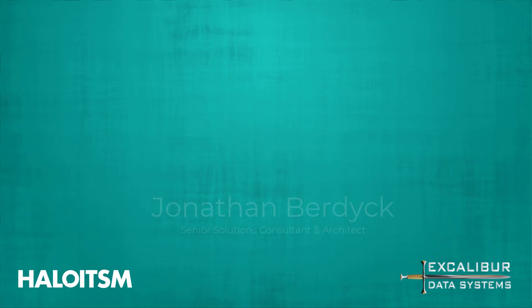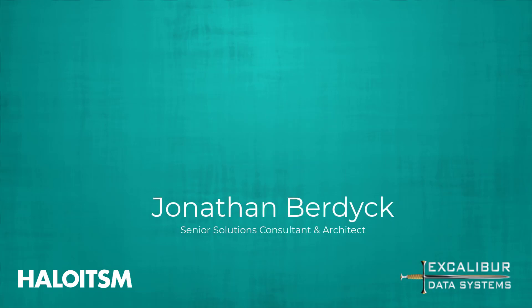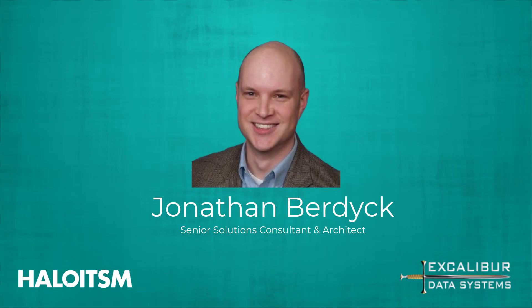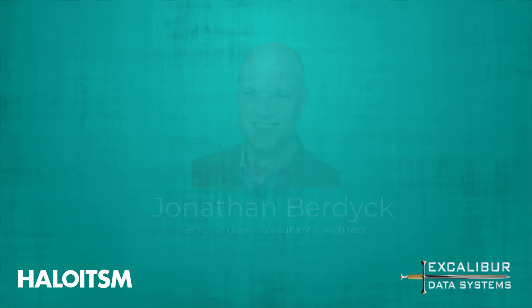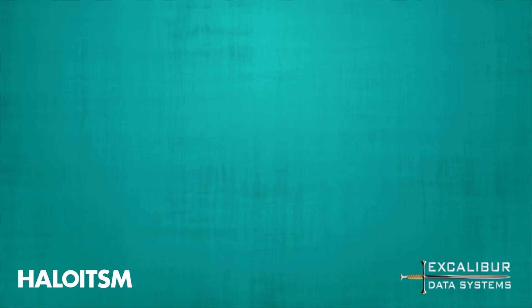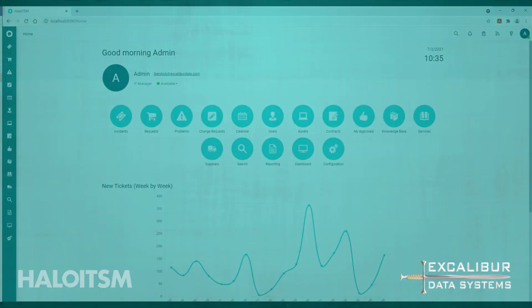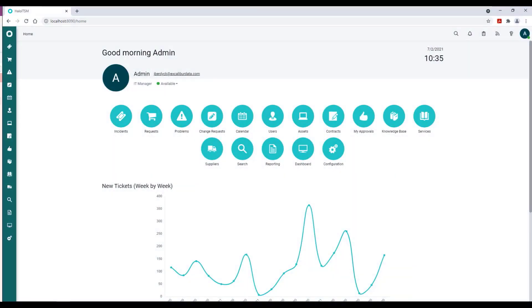Hi, I'm Jonathan Burdick, Senior Solutions Consultant and Architect with Excalibur Data Systems, and today we're going to go through Halo ITSM's feature called Scheduled Tickets.